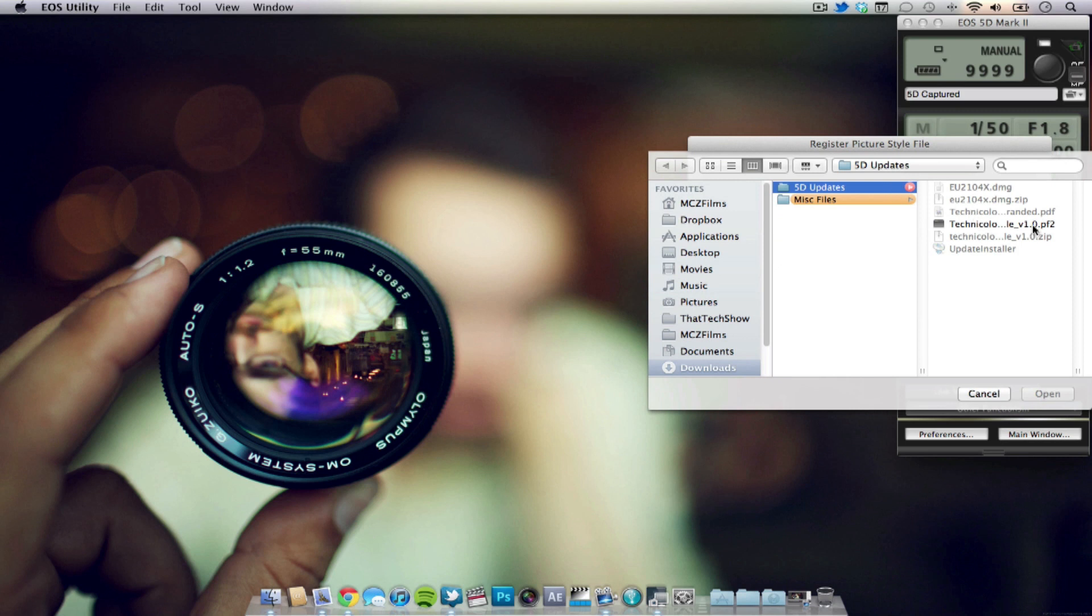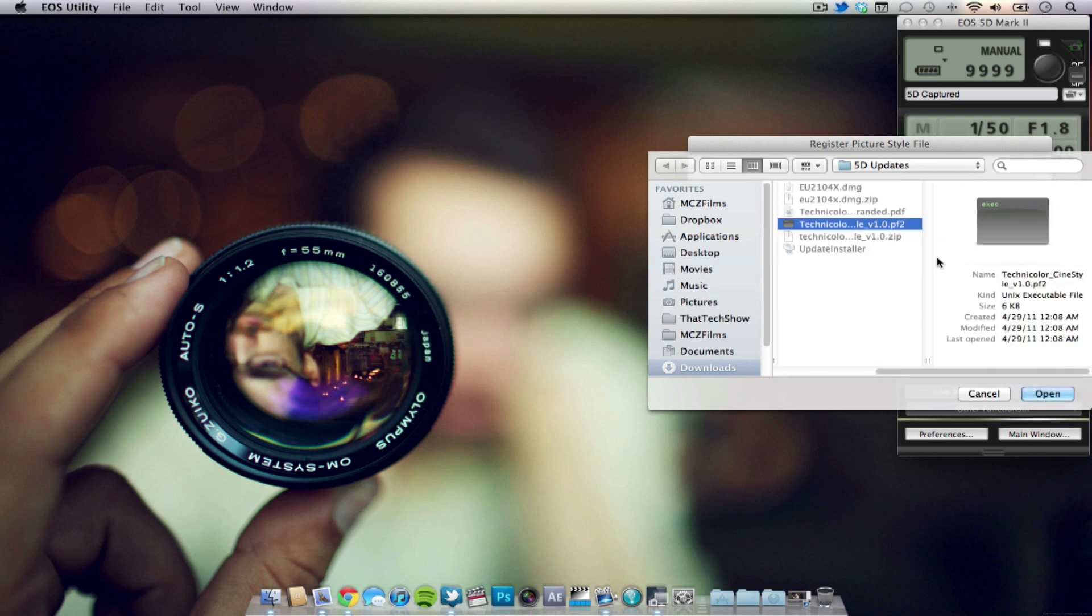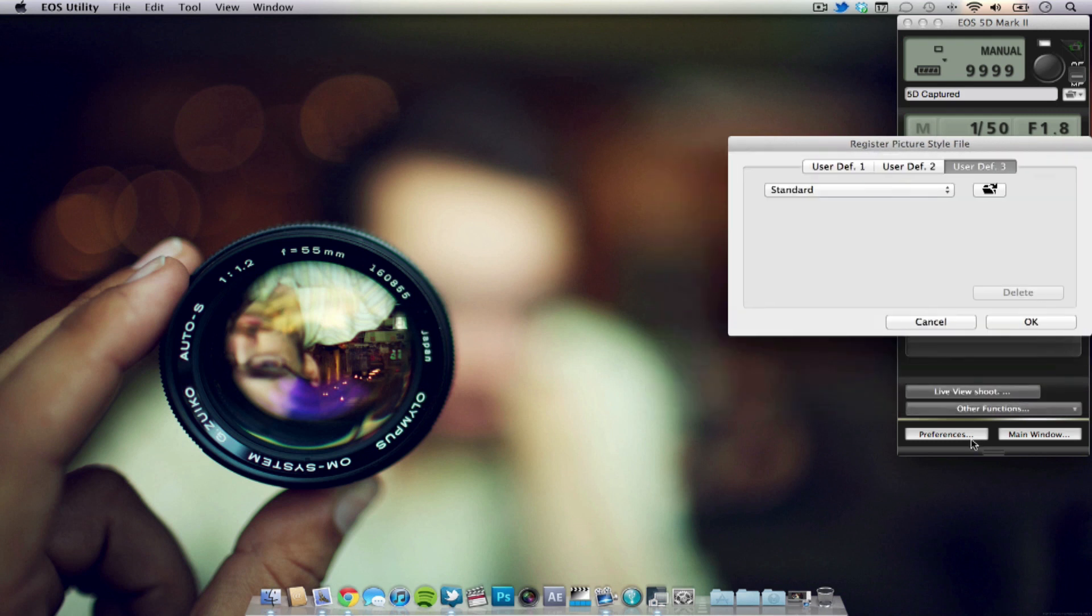Now this is where you're going to find the .pf2 file to activate the CineStyle picture style. And after you've selected the file just press ok and then you're set. Now I'm going to hit cancel because I already have the CineStyle set for user defined one.